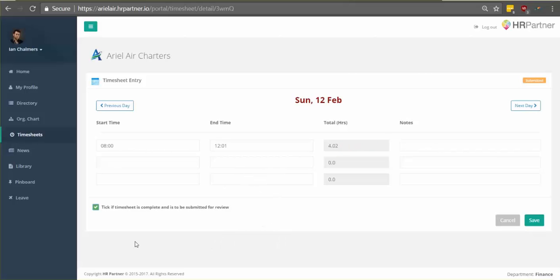So if you're done with your timesheets for the week, all you have to do is select tick if timesheet is complete and ready to be submitted for review. Then click save.